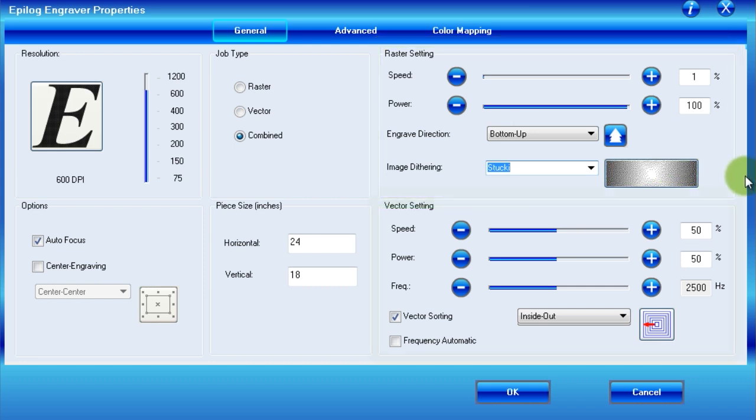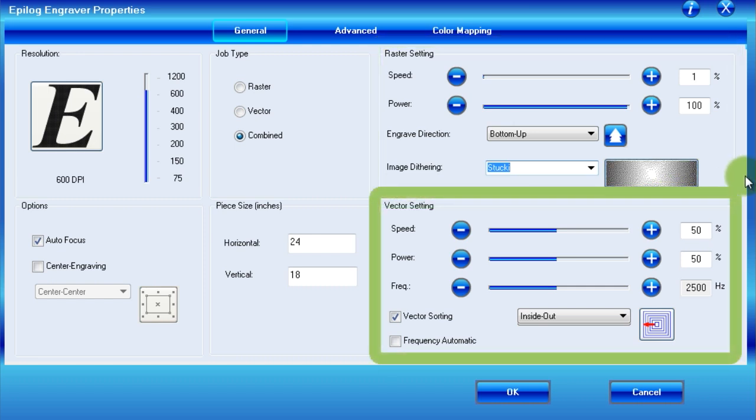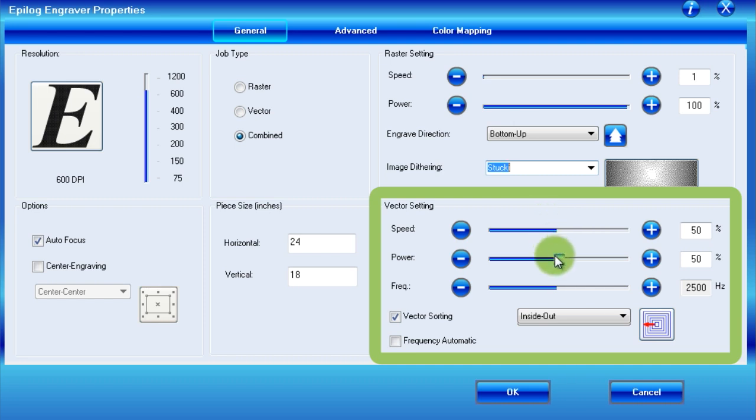The last section of the general tab is vector settings, which controls the cuts within our piece. In this section, we again see speed and power controls, which function identically to the controls above.